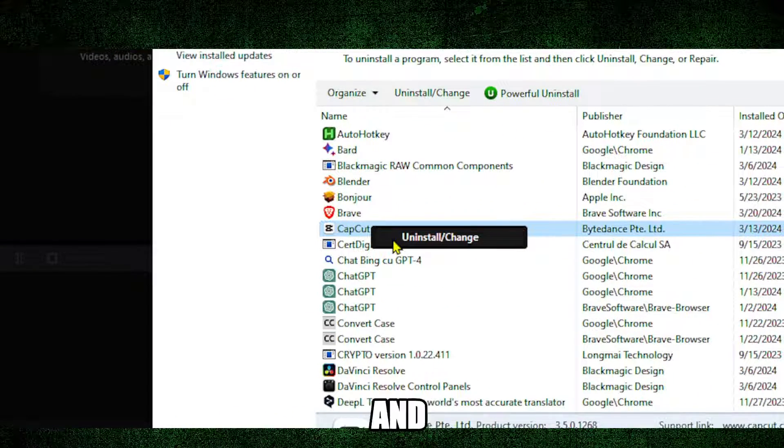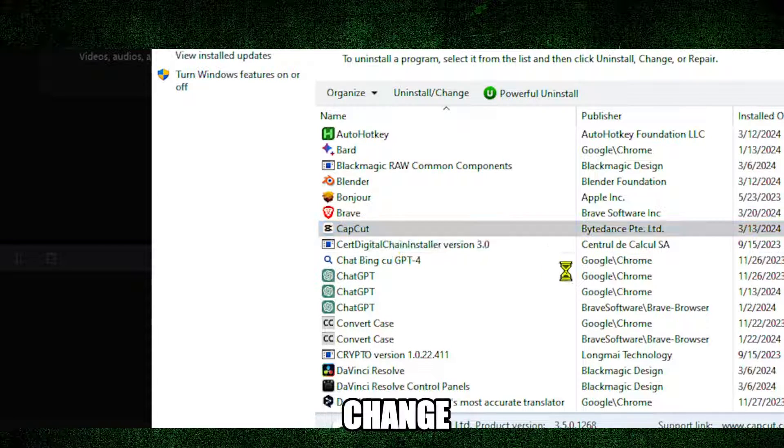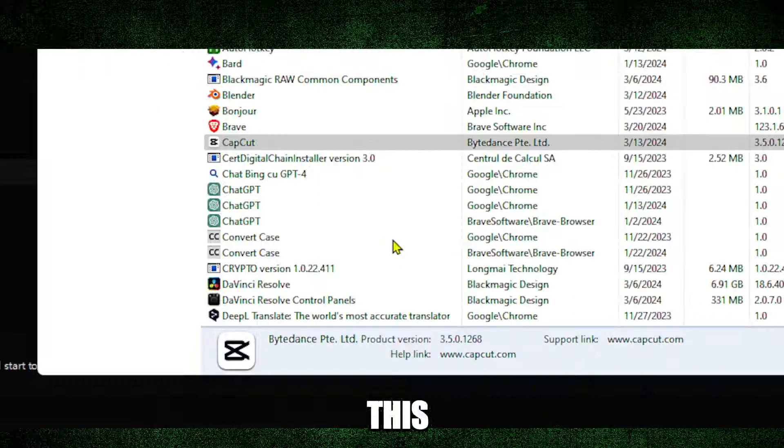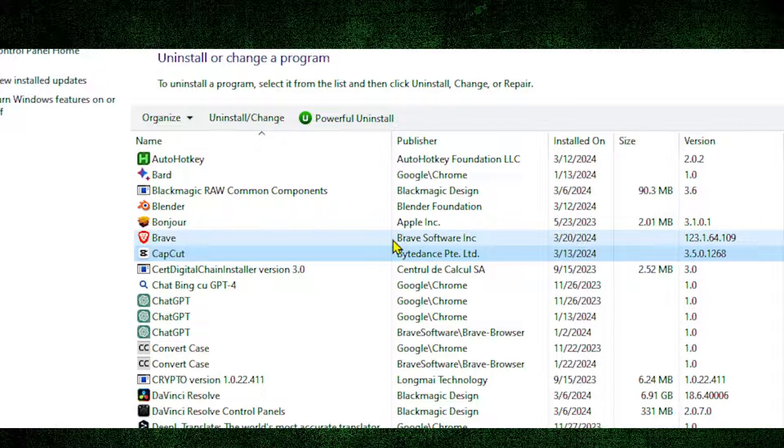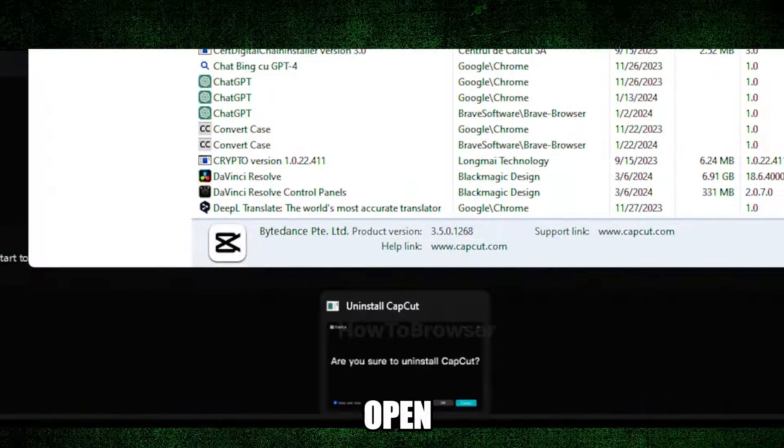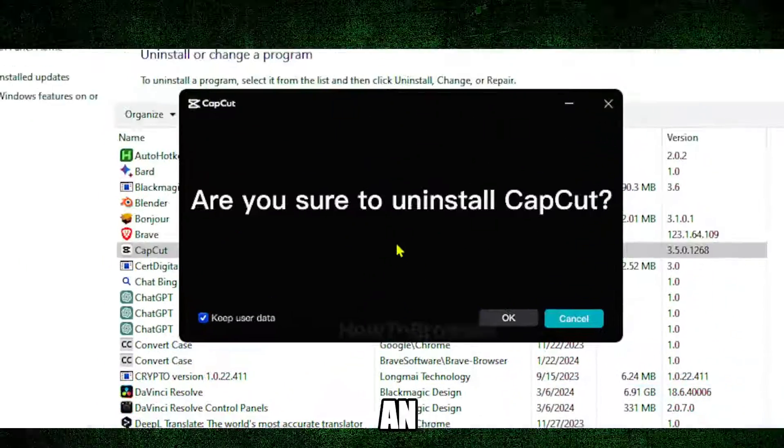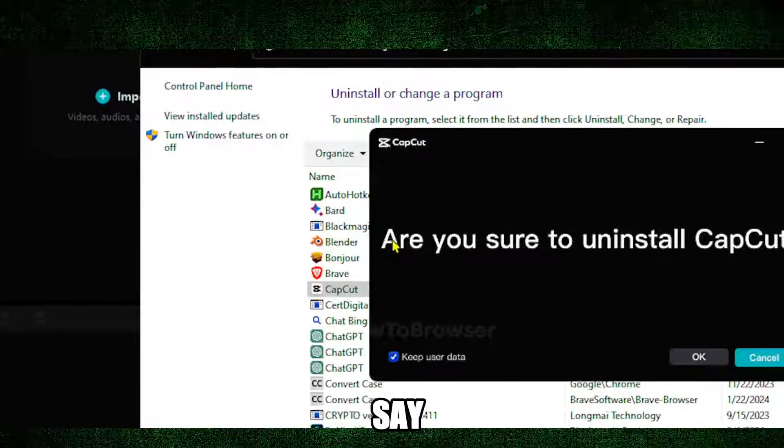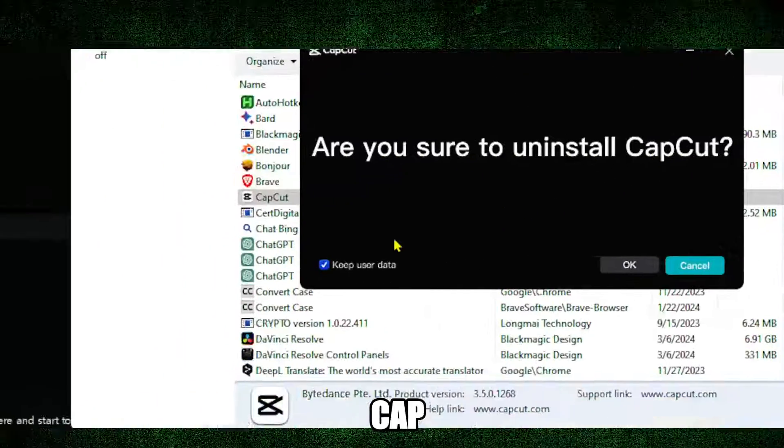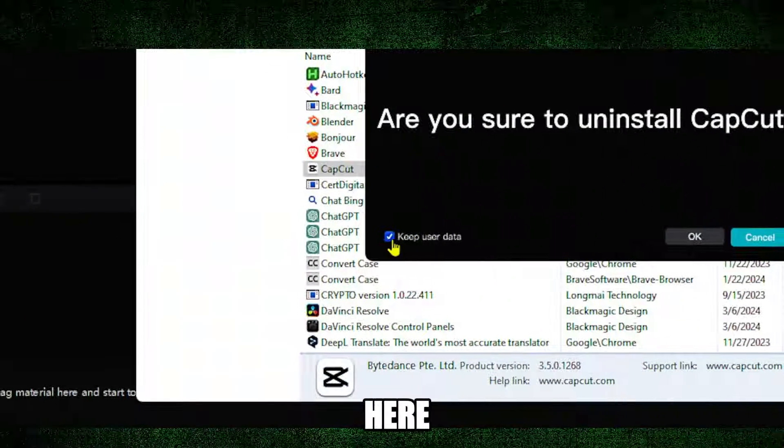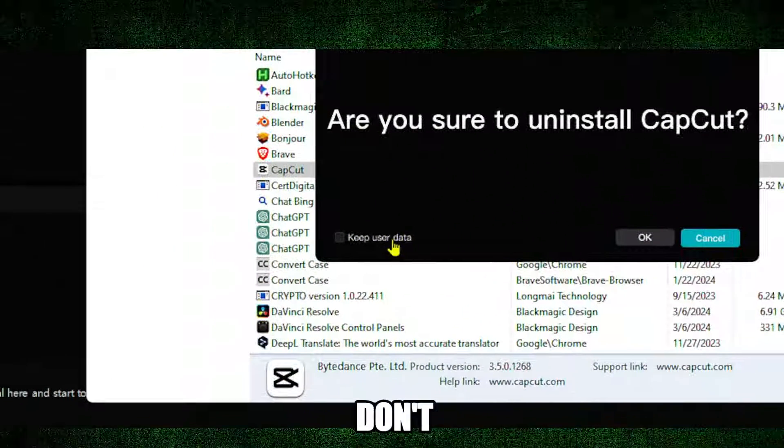Now I'm going to right-click on CapCut and click on 'Uninstall and change'. Click on 'Yes' and this is now going to open CapCut and it's going to say 'Are you sure you want to uninstall CapCut?'